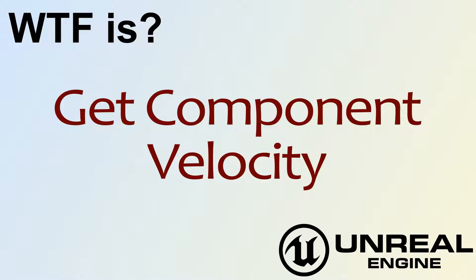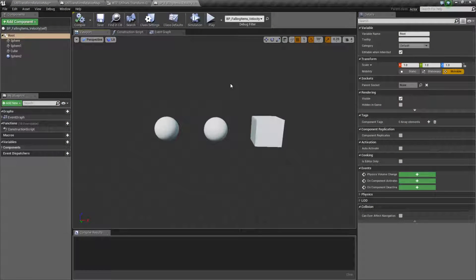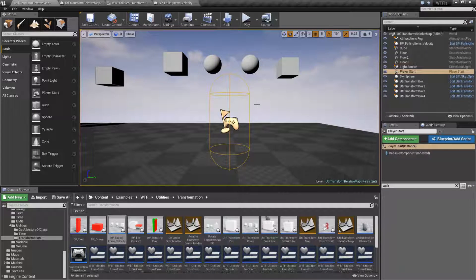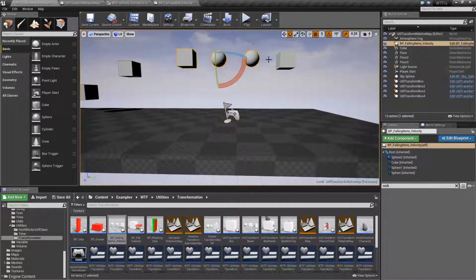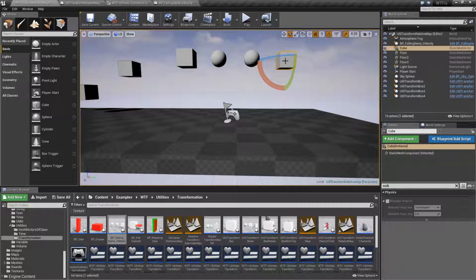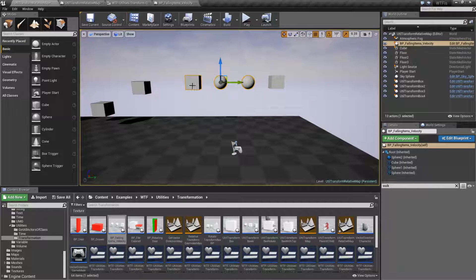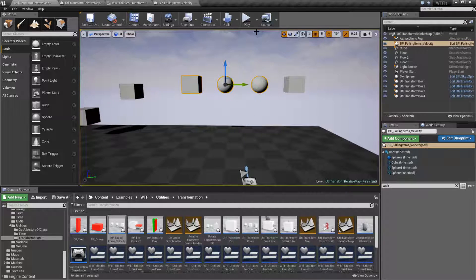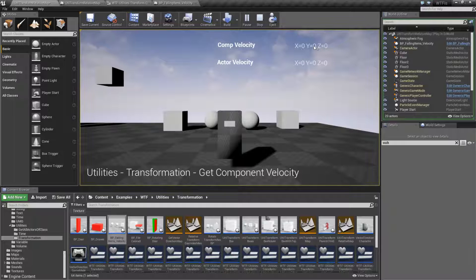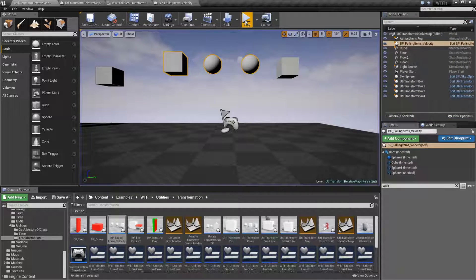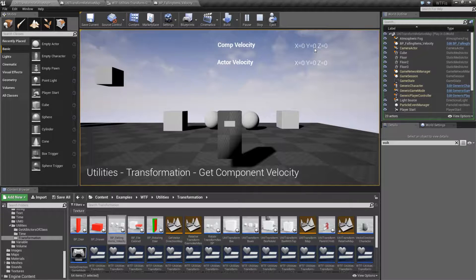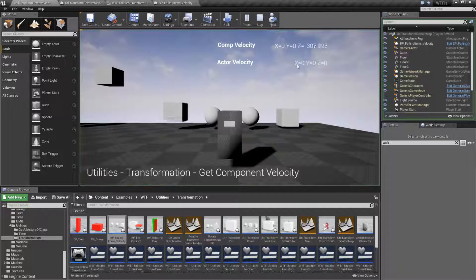Hello, welcome to the video for What is Get Component Velocity. Let me go ahead and run our quick little example — I'll run it a couple times and show you what's going on. We have a blueprint array here. We have an individual cube by itself which is falling, and then we have a blueprint which consists of a cube and two spheres. When this runs we get a component velocity value — the z will be going down, up, and down and it represents this cube here. You'll also notice the actor velocity doesn't do anything.